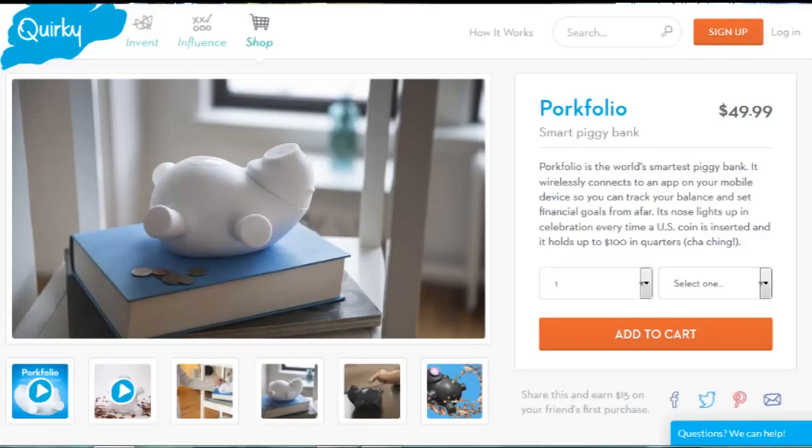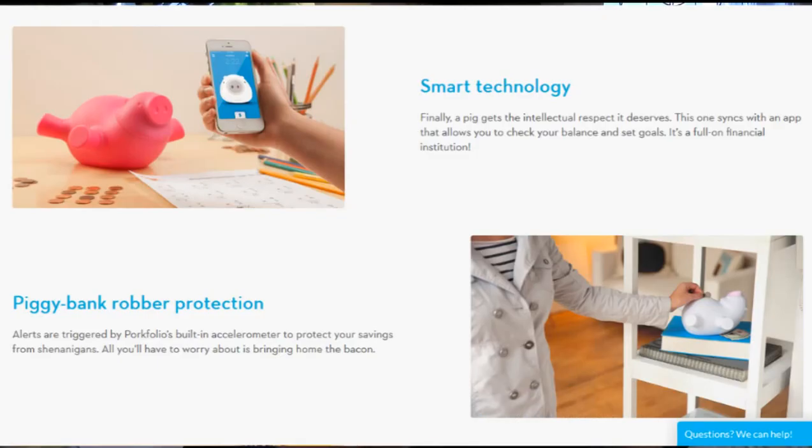When I was looking on the internet for research and ideas, I stumbled across this thing called the Porkfolio. Now the idea is that it's a smart piggy bank and when you put your money in, it will automatically update an app and you can track your savings that way.